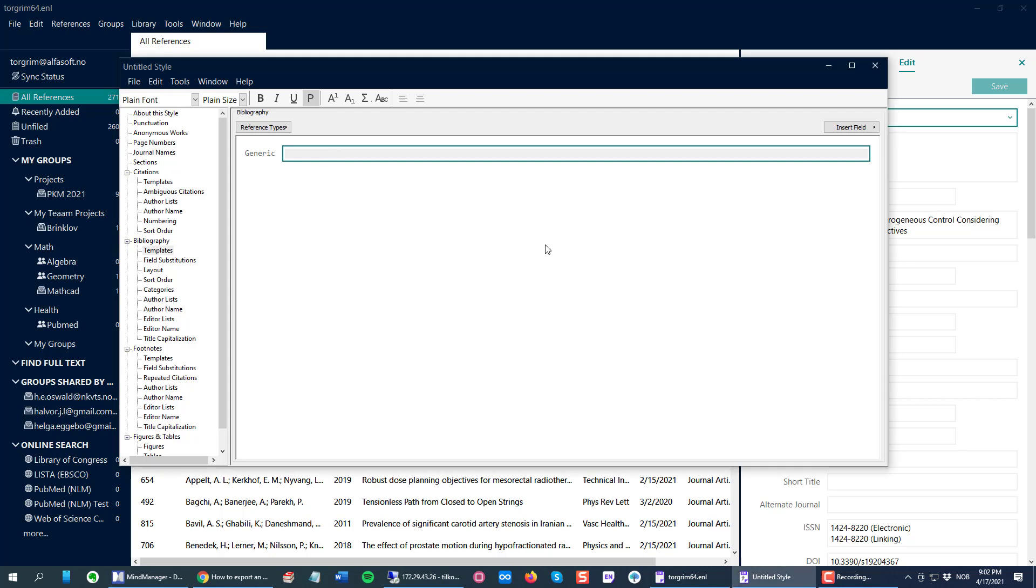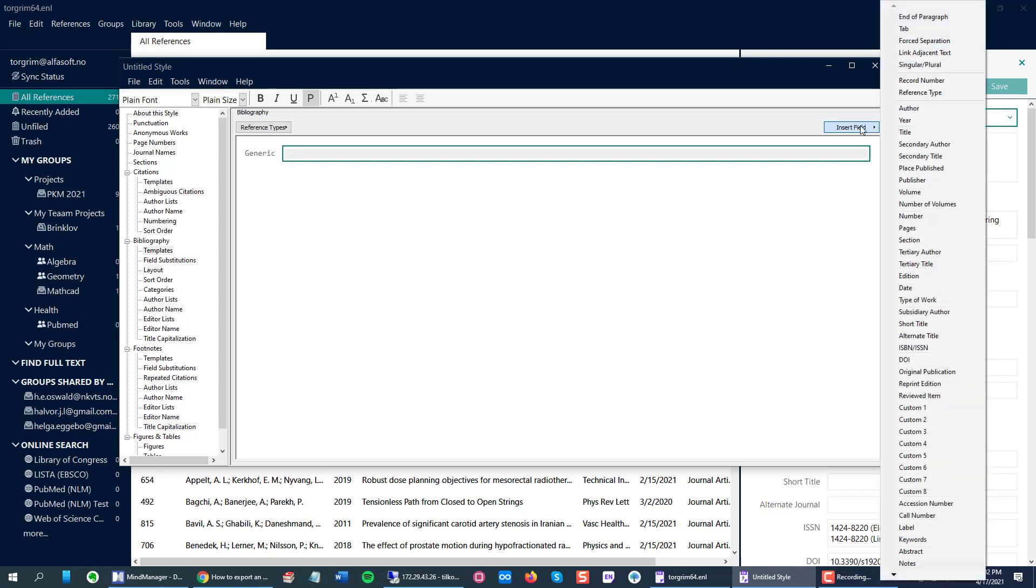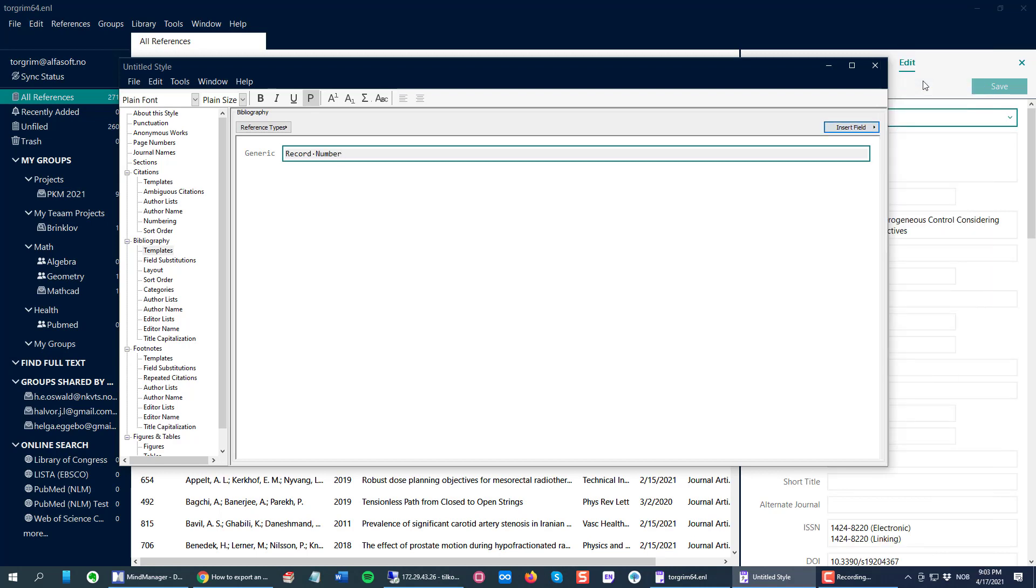So here for me now it's just to choose which fields I want to paste or export to Excel. To do this, I click the Insert Field button here on the top right and I can start with the record number.